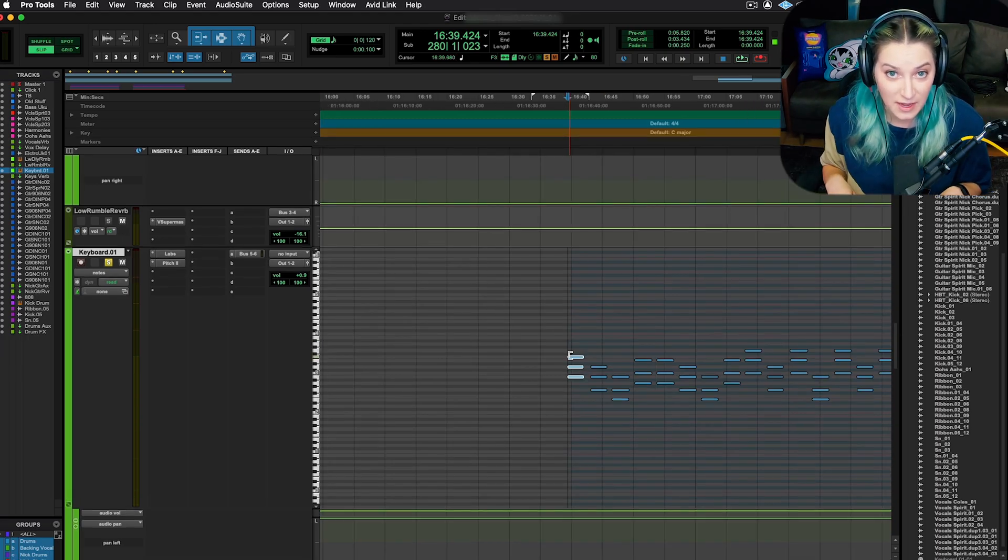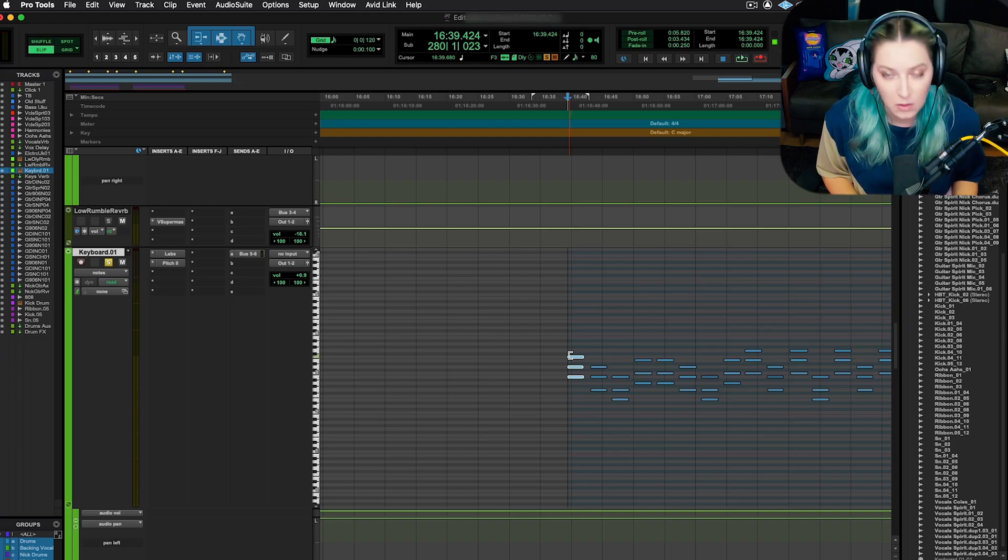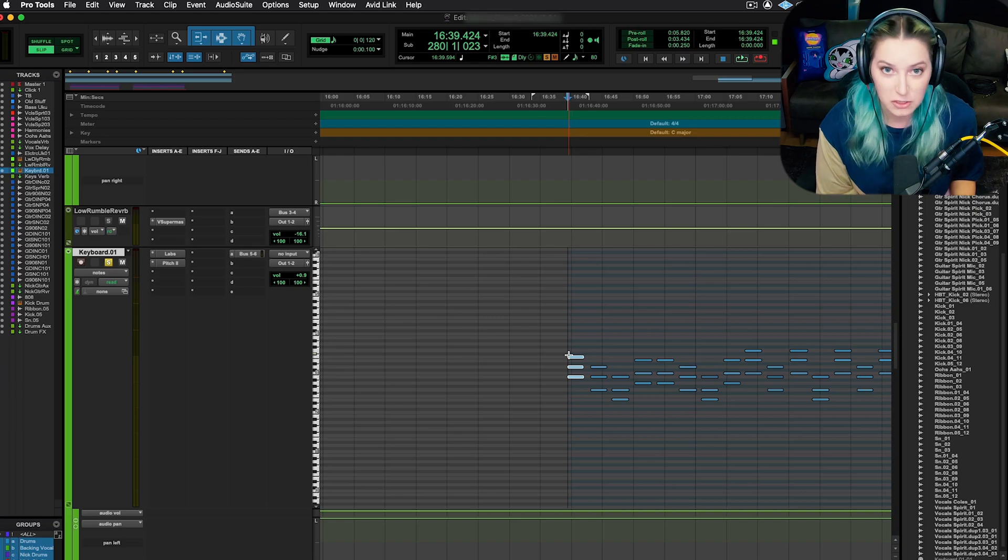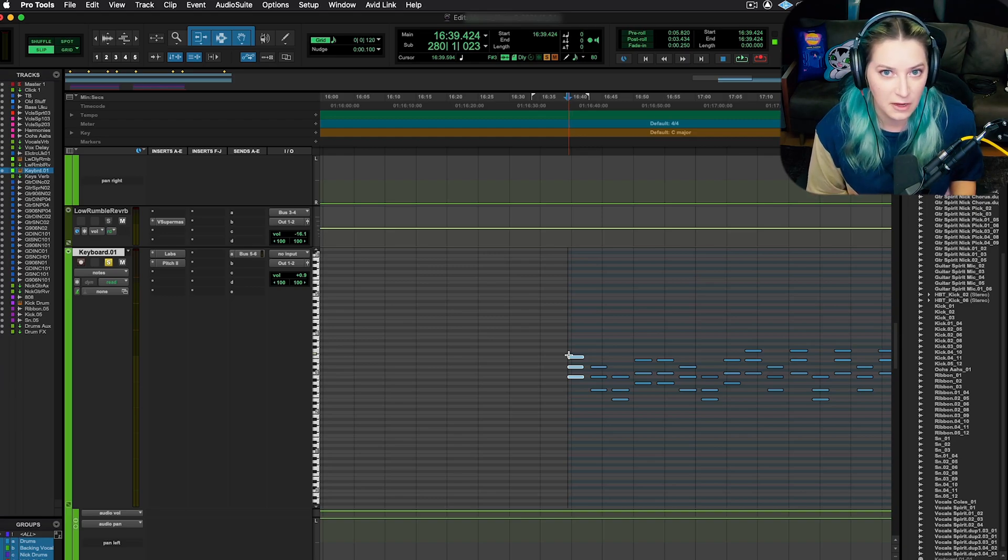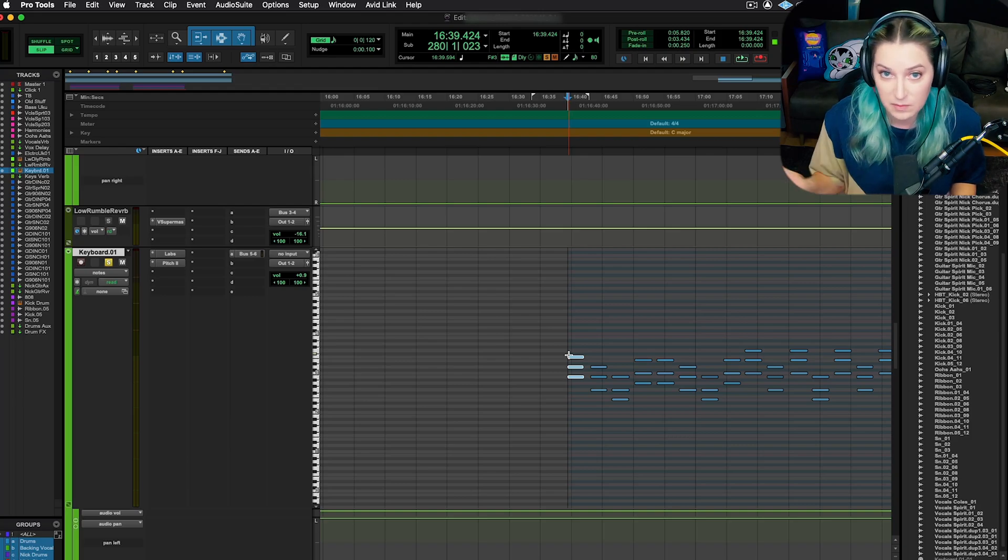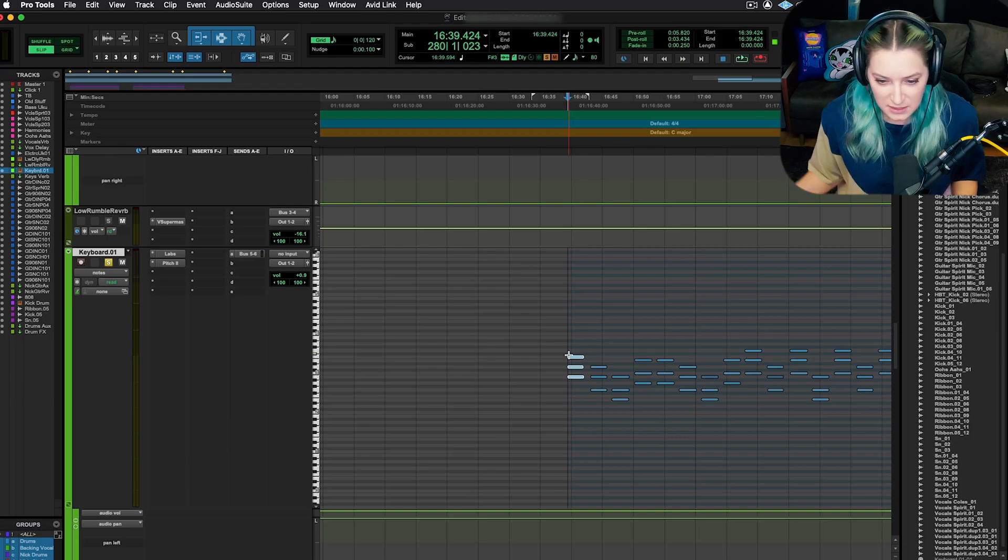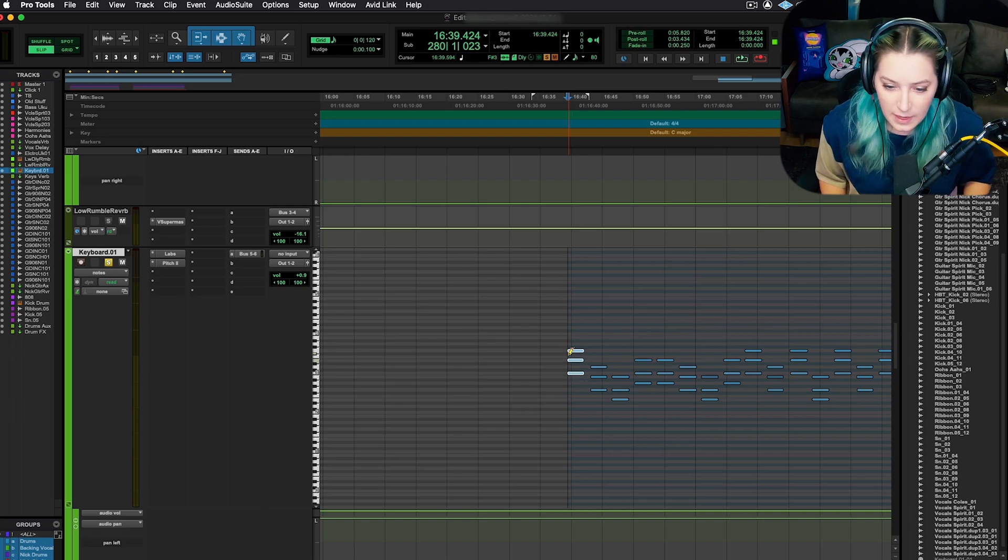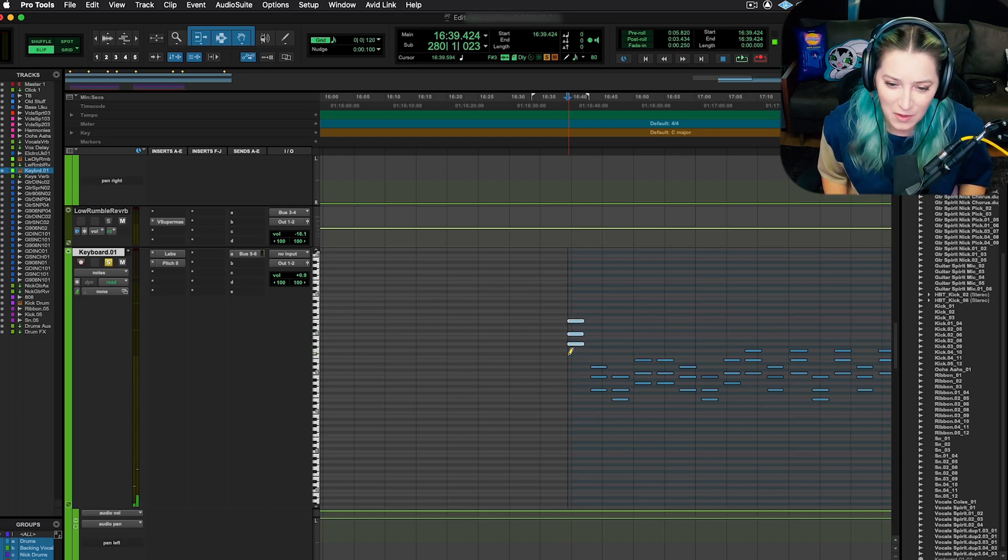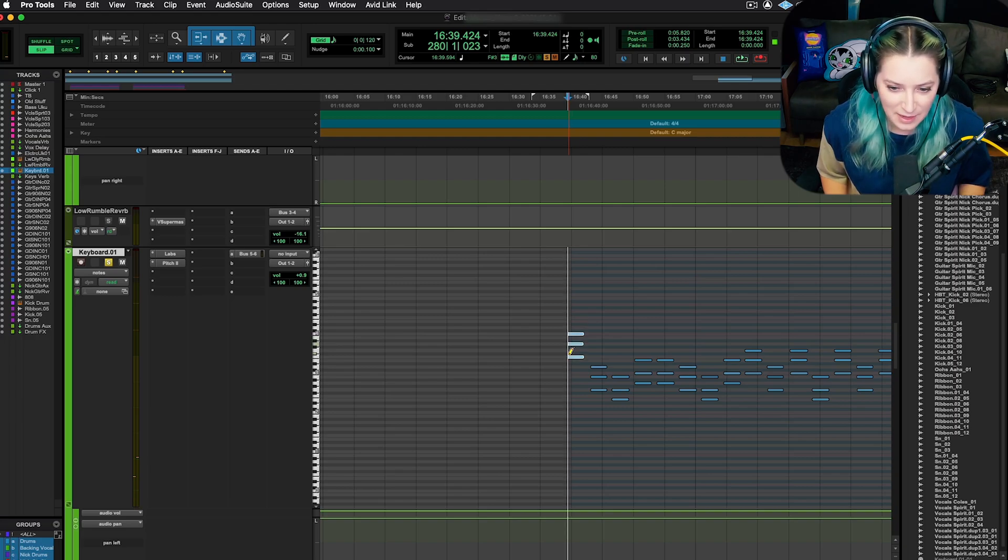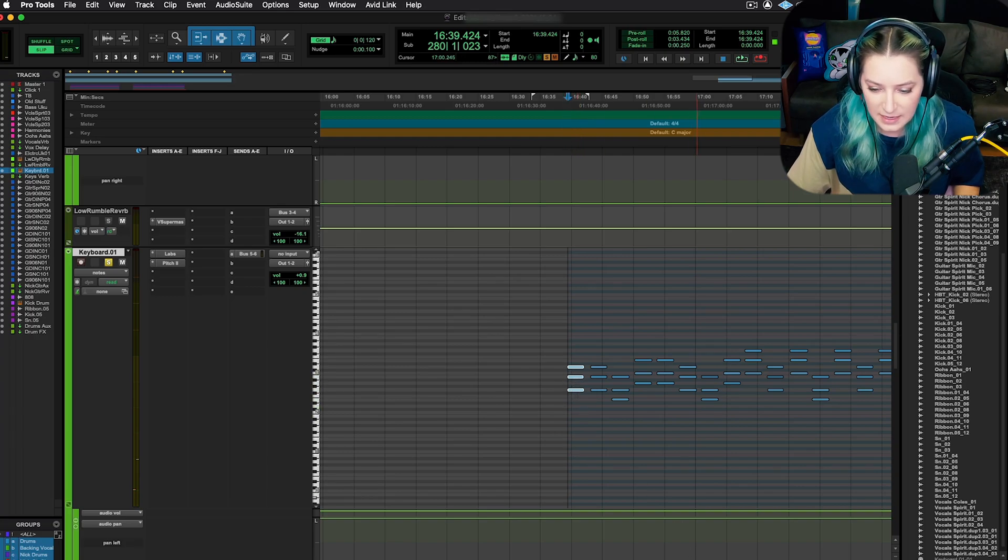Okay, and so this next shortcut is called transpose in key. And so all you have to do is hold control as a modifier. So that's control, it's not command. And I believe it's start if you're on a Windows machine and then you do the up and down arrows like we've been doing with the other shortcuts. So you'll notice if I hold control and go up, it bounces it up. If I hold control and hit down, it bounces it down.